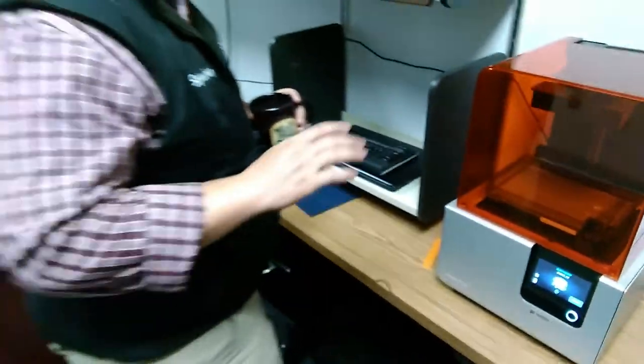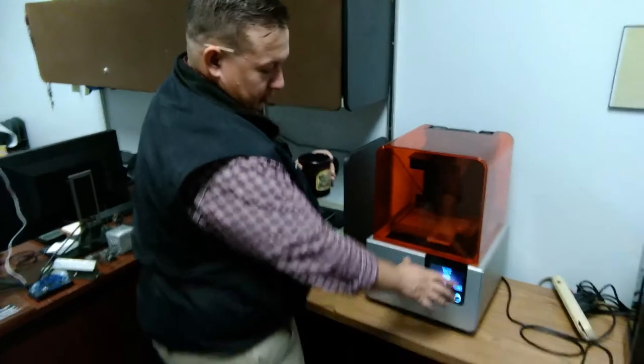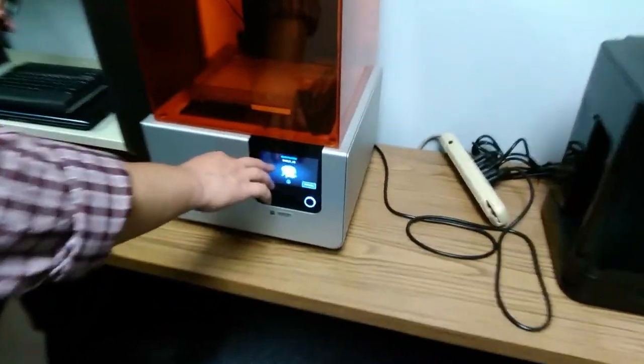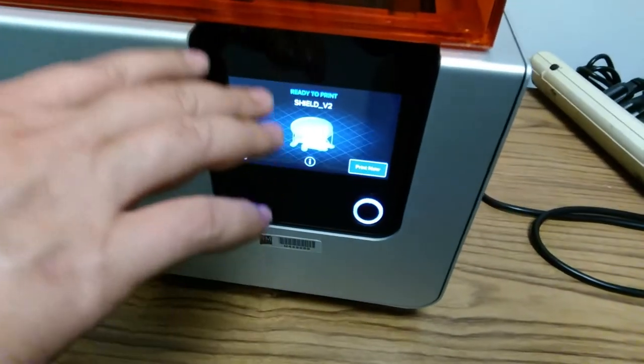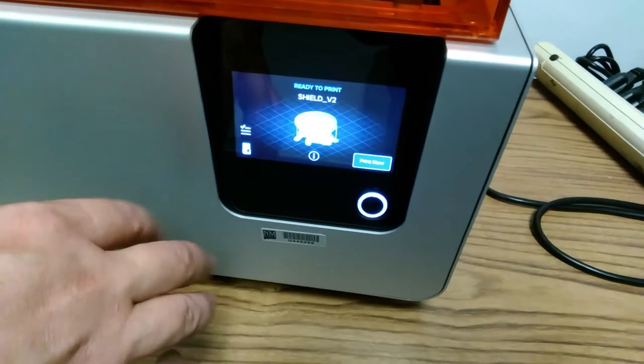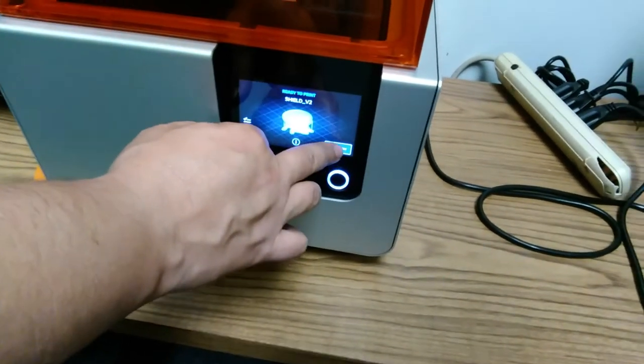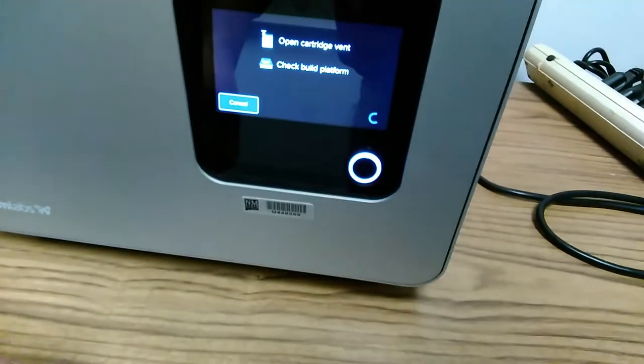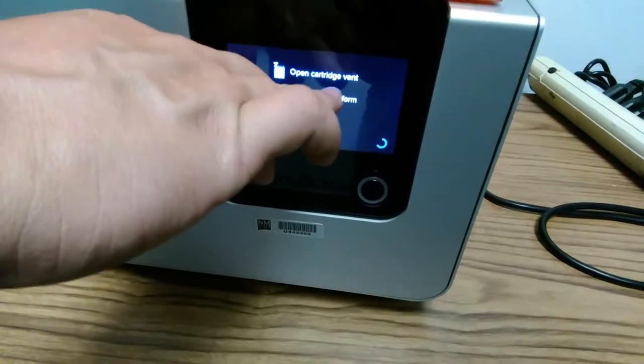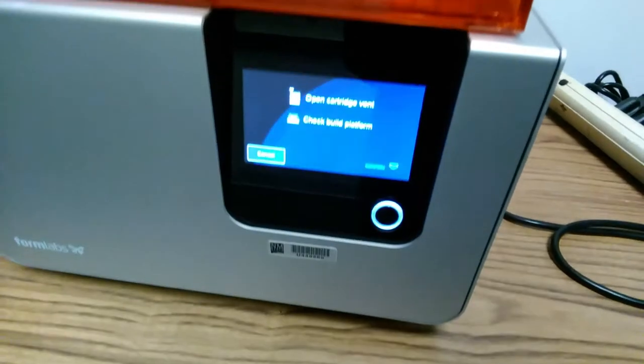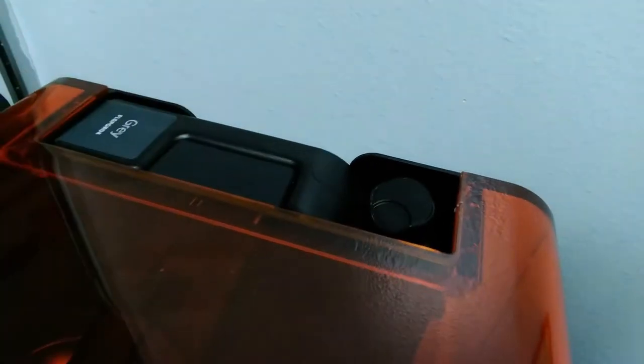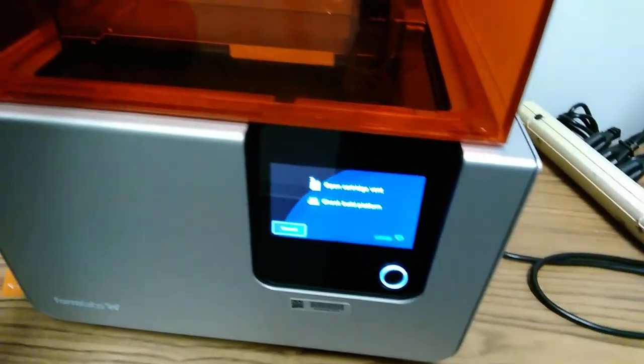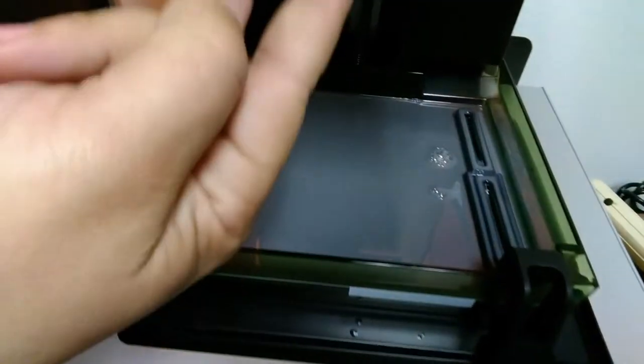Now once our part has been sent over to the printer, we'll be able to see it right here and make sure that we're on the correct print job. Right now, we're being told it's ready to print. This is all set up and ready to go. We'll go ahead and select print now. It's going to tell you to open the cartridge vent, which we already did, which is this up here on top. It's going to tell us to make sure to check the build platform. We want to make sure that it's clear, which we did earlier, which is this section right here.